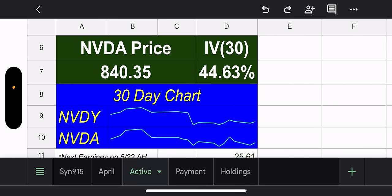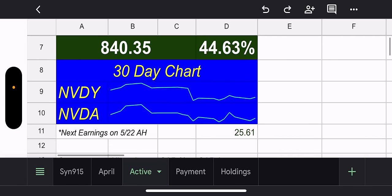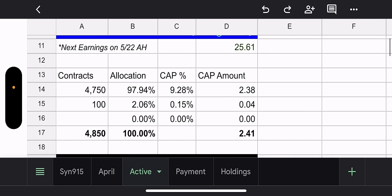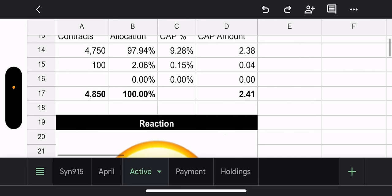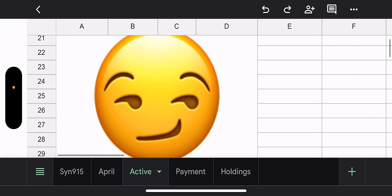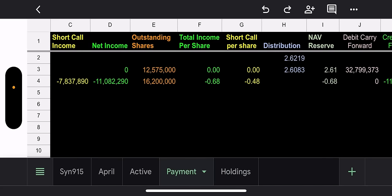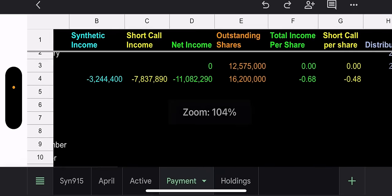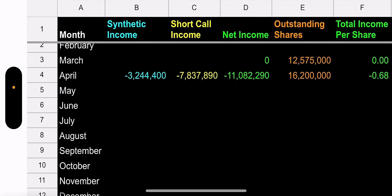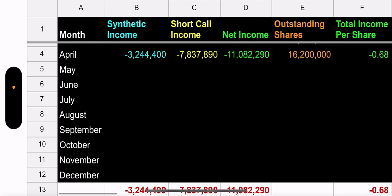NVIDIA price is $840.35. 30-day IV is the lowest of the bunch, 44.63%. NVIDIA price, man, they hold up strong. $25.61. Potential capital gains, $2.41 for this week. NVIDIA GOAT, NVIDIA's still the GOAT. So the fund manager still got that smirk all week. Even though it's a bloody week, he's like, I'm making money. What are you guys doing?